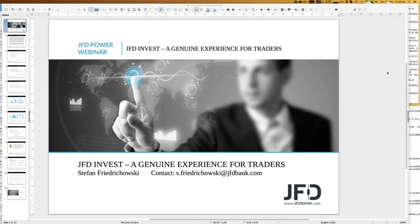Today we have the 21st of November 2019, 3 o'clock in the afternoon, at least German time. I hope you all are doing well and you may enjoy the next couple of minutes when we talk about JFD Invest. But what is JFD Invest about?